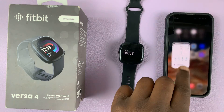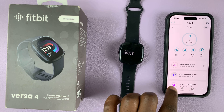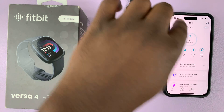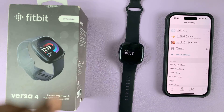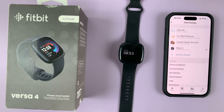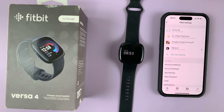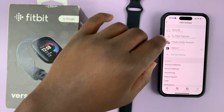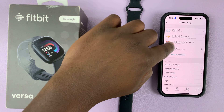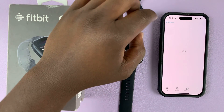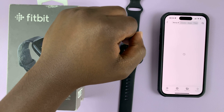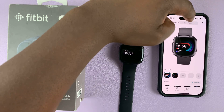Launch the Fitbit app and make sure it's on Today. Then tap on the avatar in the top left corner. Go to your Fitbit Versa 4 and then go to Gallery. In the Gallery, select Apps.